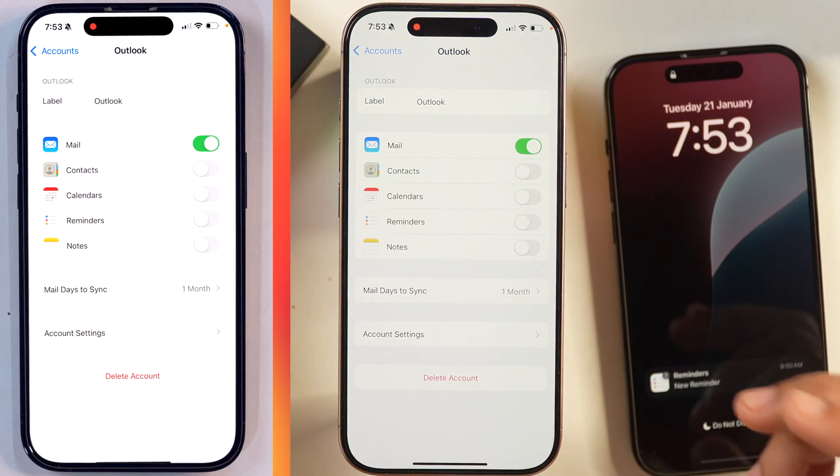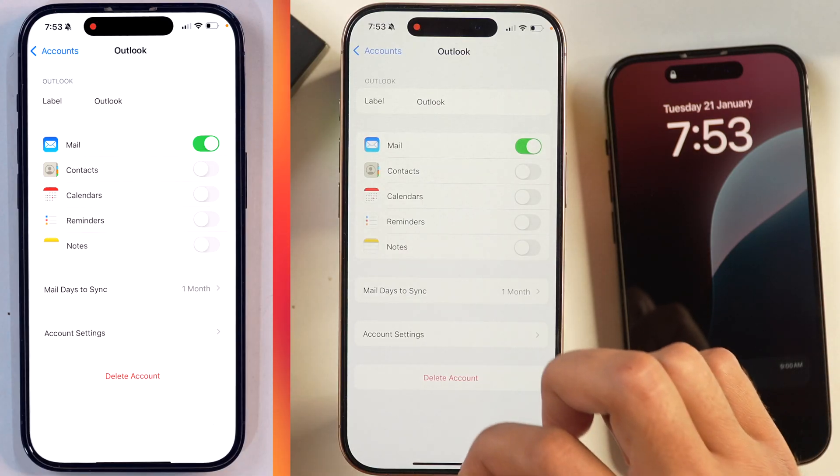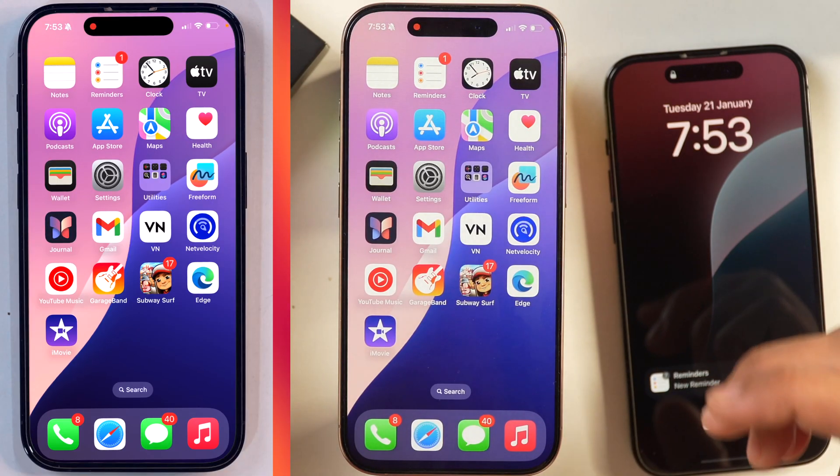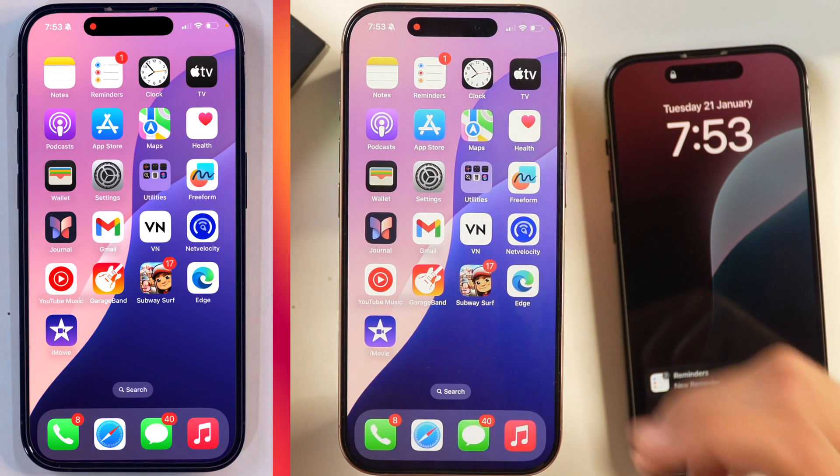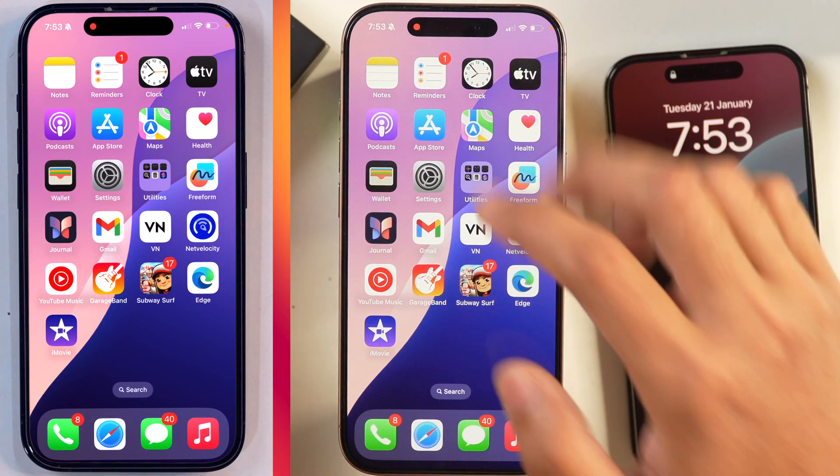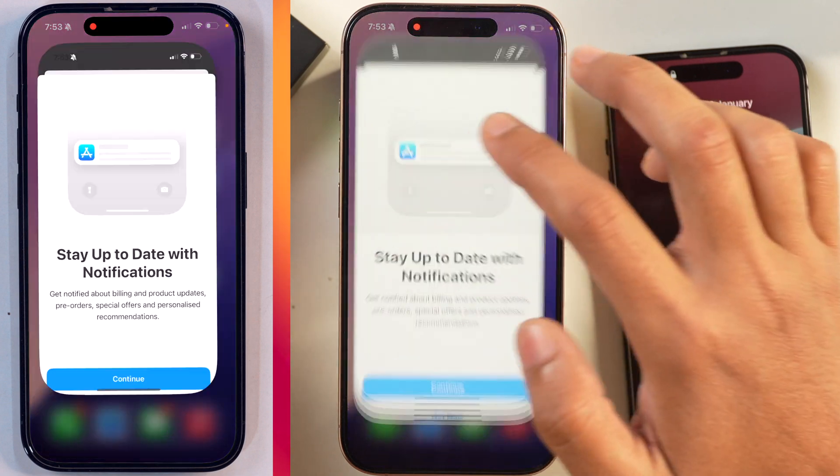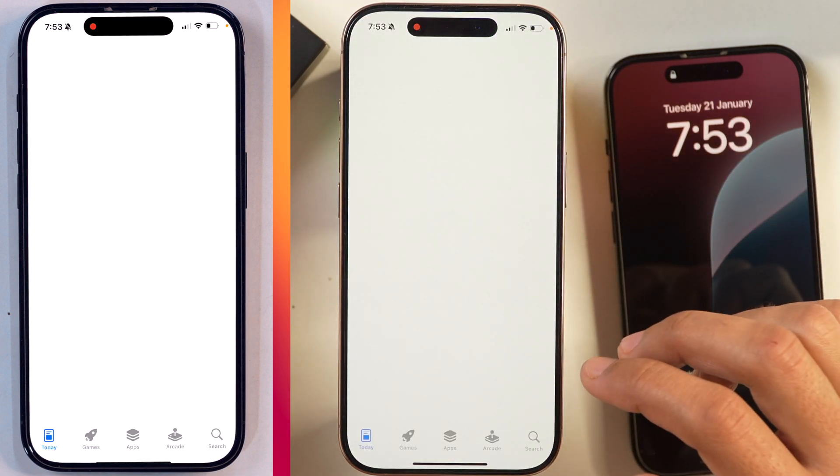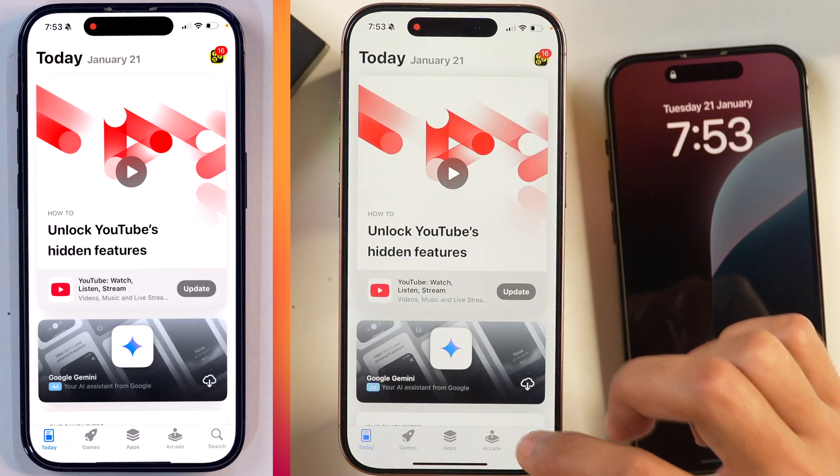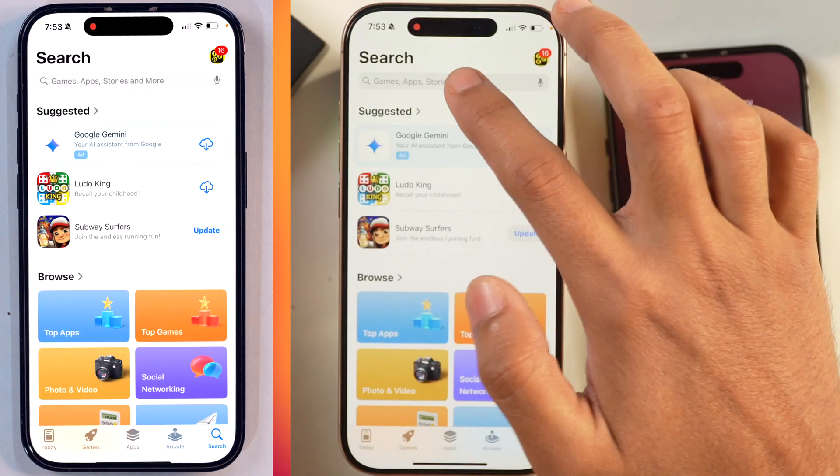Now let's learn the second method to add Microsoft Outlook account to iPhone. For that, we are going to simply use the Outlook app on this iPhone. We will go to App Store and we will search for Outlook.